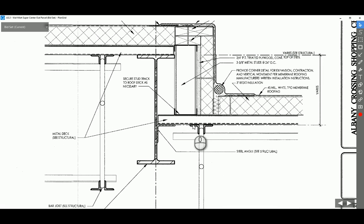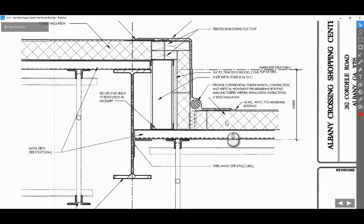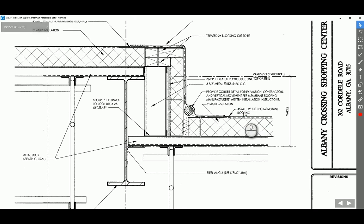Through this detail you realize that the roof consists of three different components. First is the metal decking, which is the structural component of the roof at one and a half inch according to the previous structural framing detail. Then you have a three inch rigid insulation, and then a 45 mil white TPO membrane, which is very commonly used in single-ply roof systems.